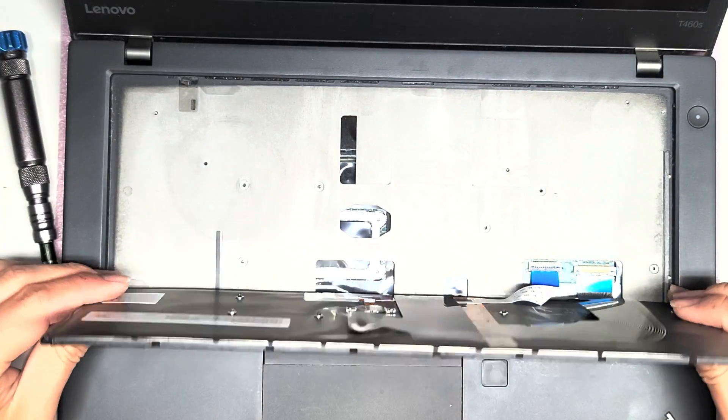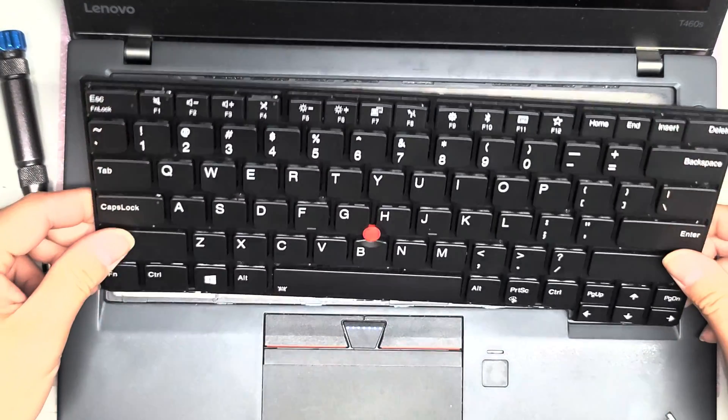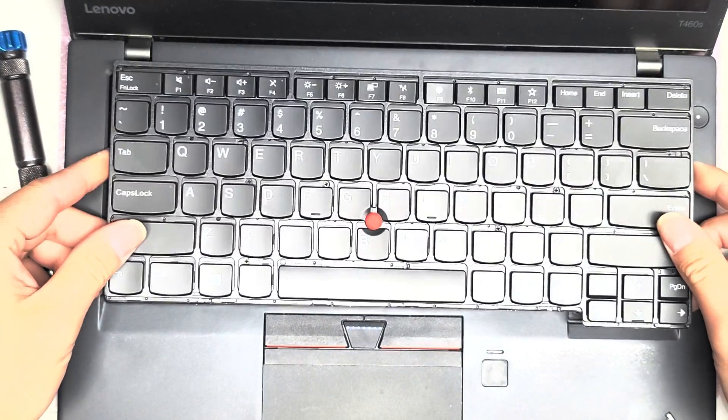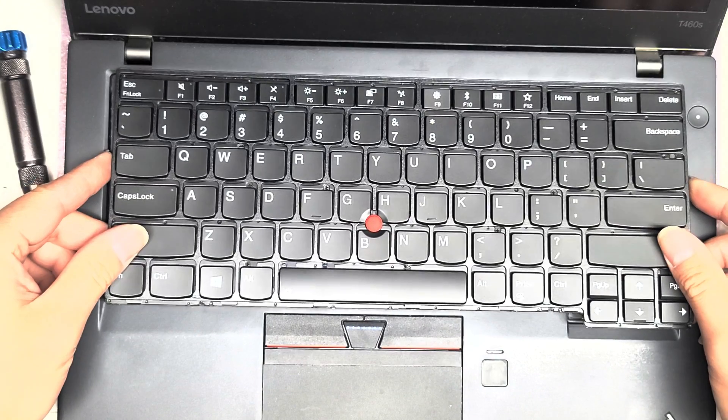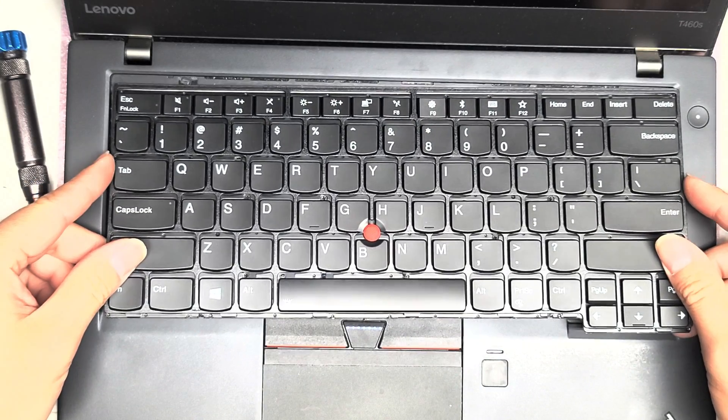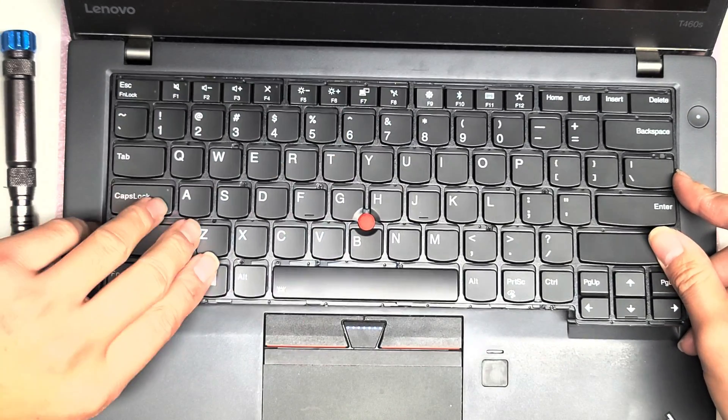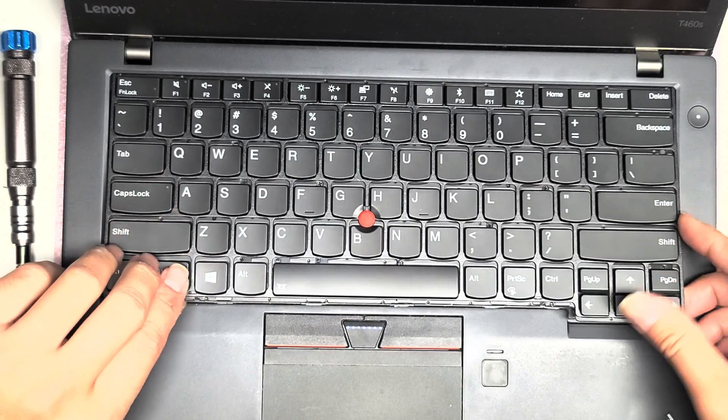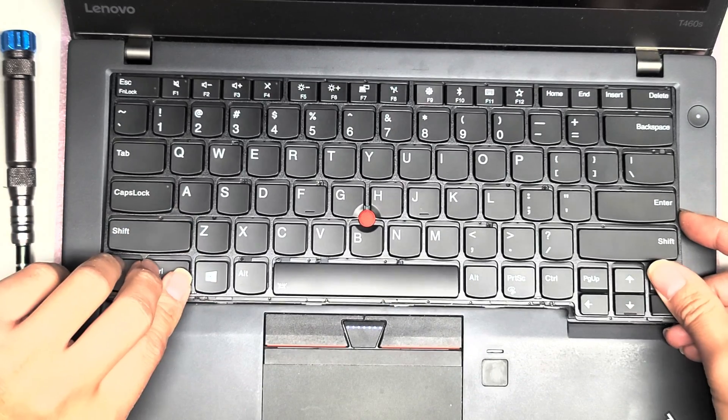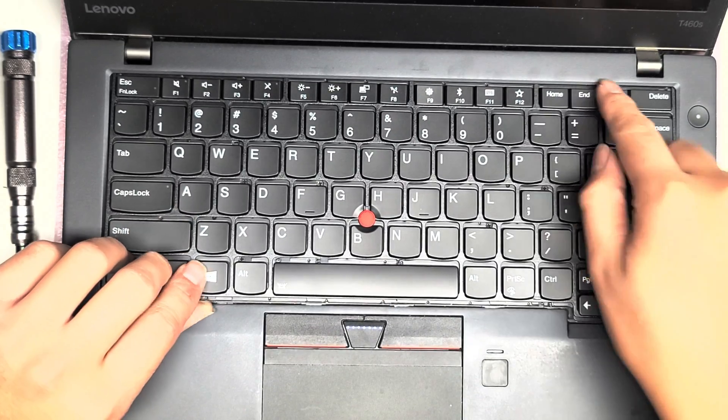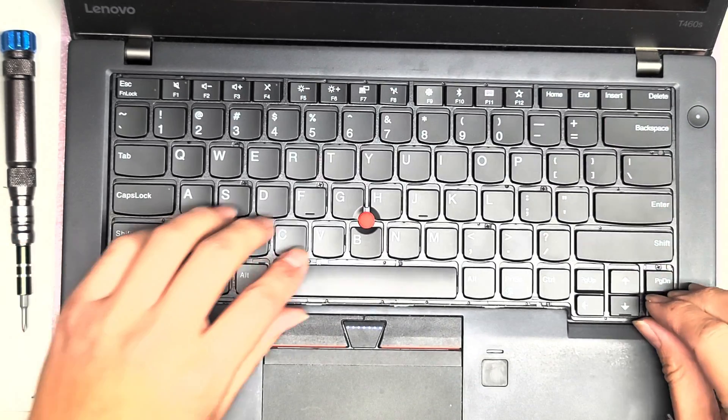Once you do that, just rotate the keyboard like that, pull it slightly back just to get it underneath behind this part. And then slide that as you can see, it goes underneath.